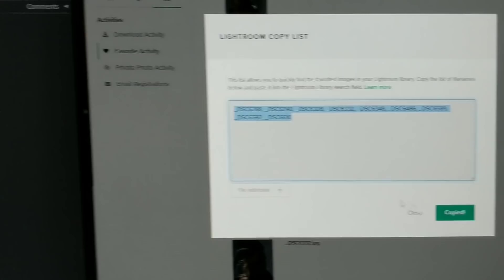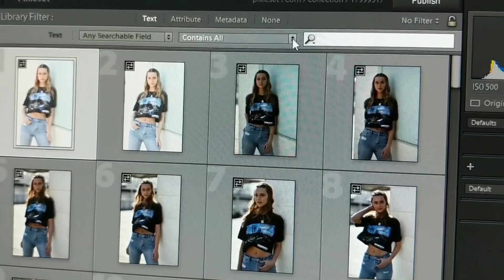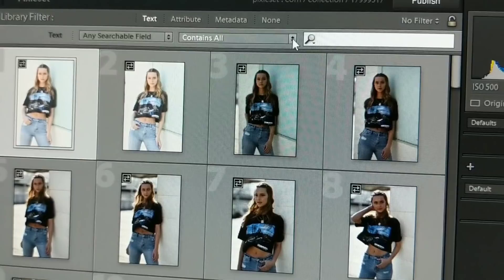Jump over back into Lightroom and all you have to do is hit Control F and it'll bring in the finder bar over here. Switch this to contains and then just hit Control V to paste. And boom, all their selected images are right here in front of your face.